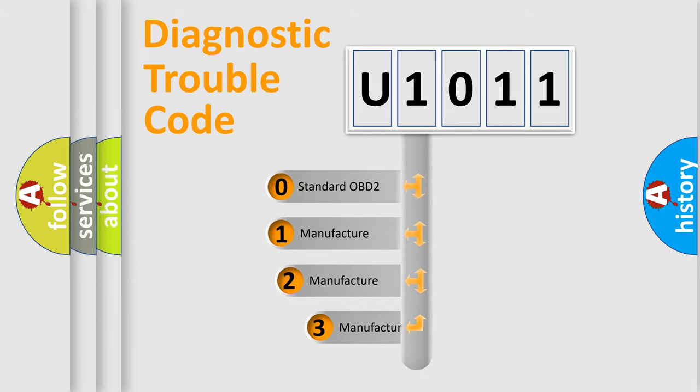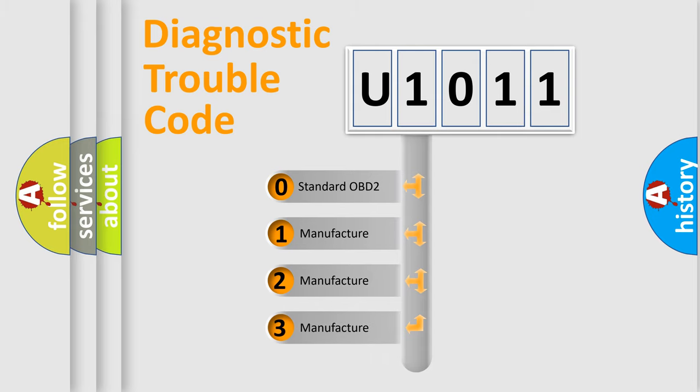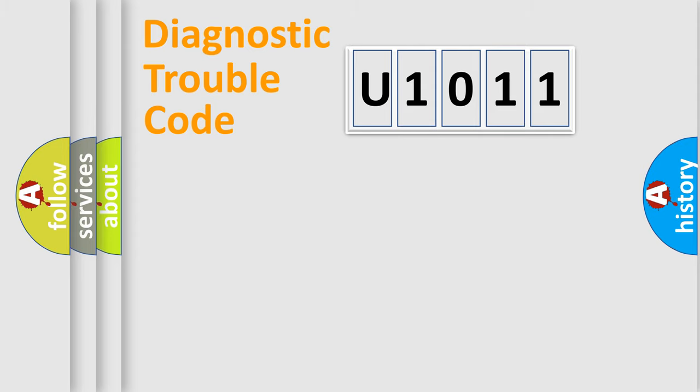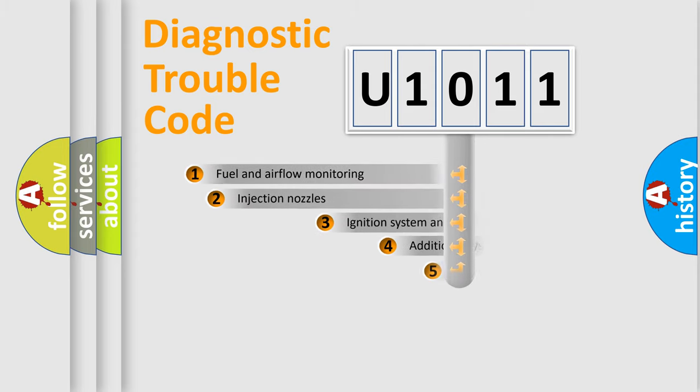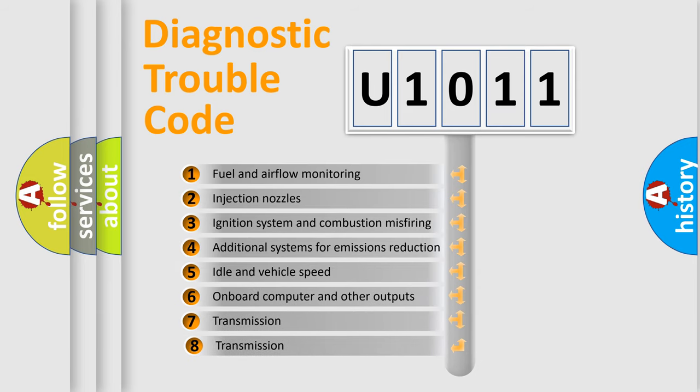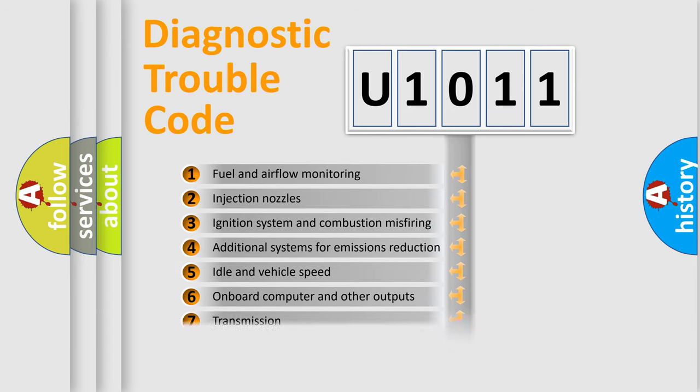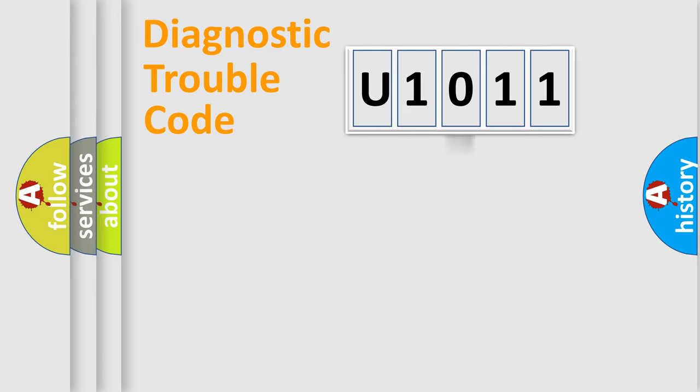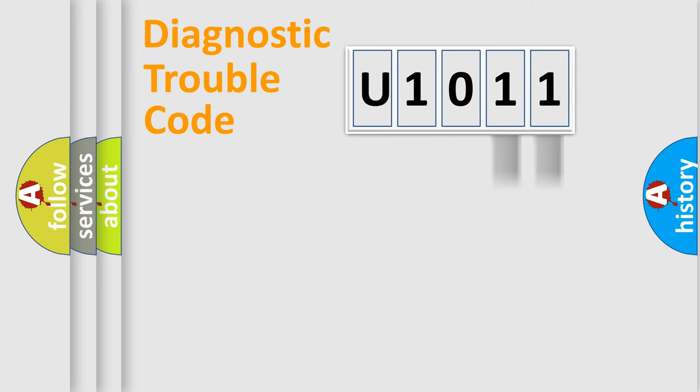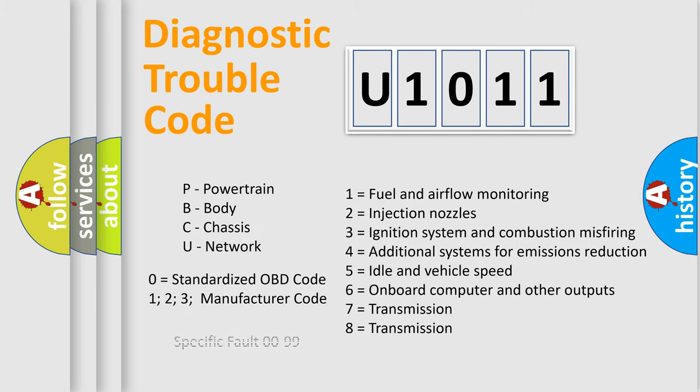If the second character is expressed as zero, it is a standardized error. In the case of numbers 1, 2, or 3, it is a manufacturer-specific error. The third character specifies a subset of errors. The distribution shown is valid only for the standardized DTC code. Only the last two characters define the specific fault of the group. Let's not forget that such a division is valid only if the second character code is expressed by the number zero.